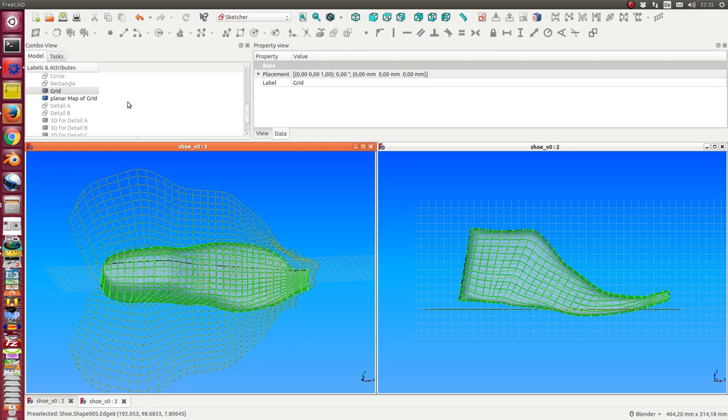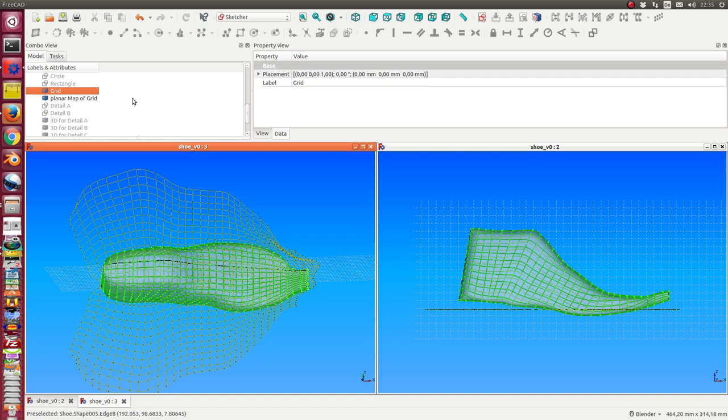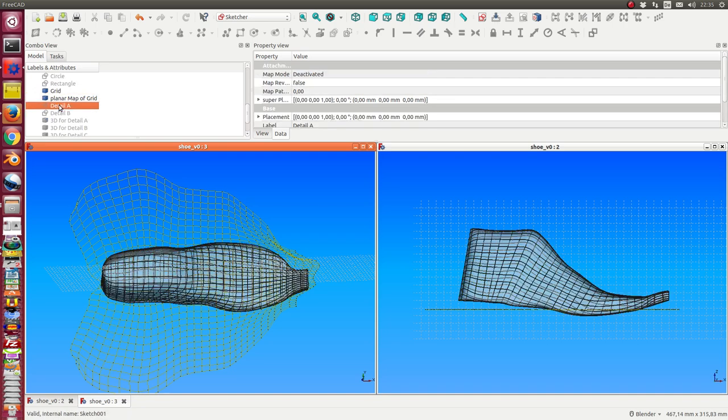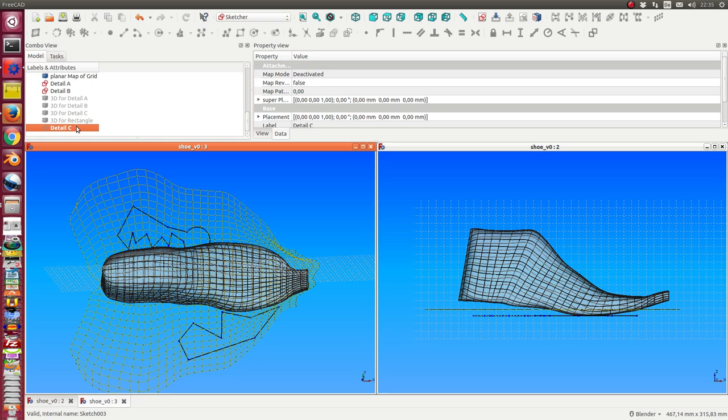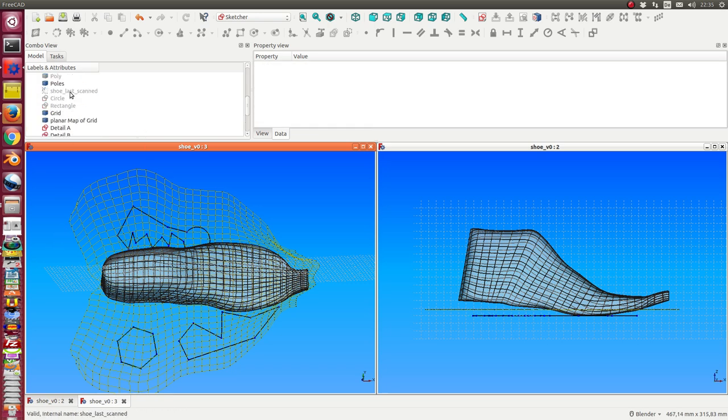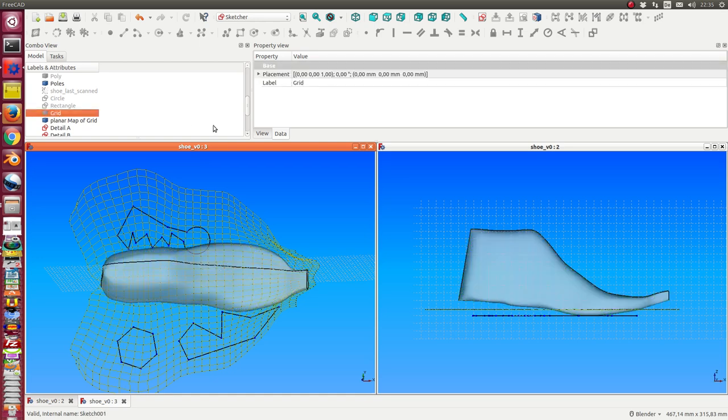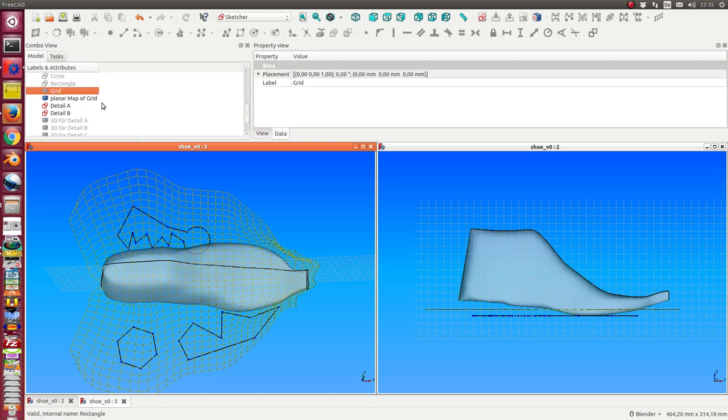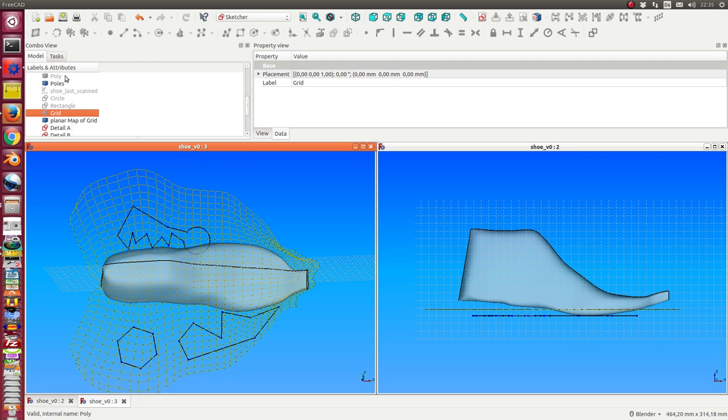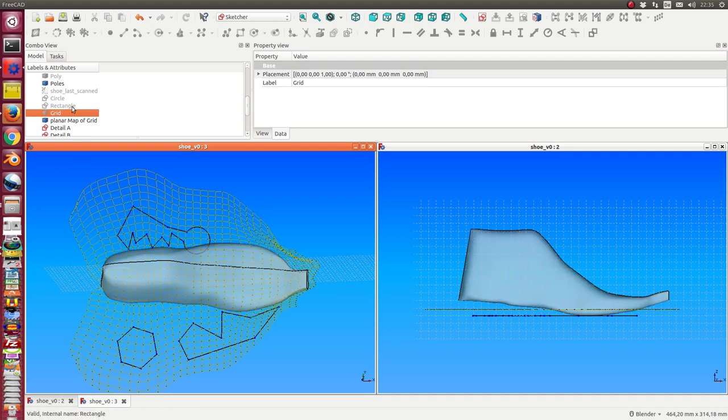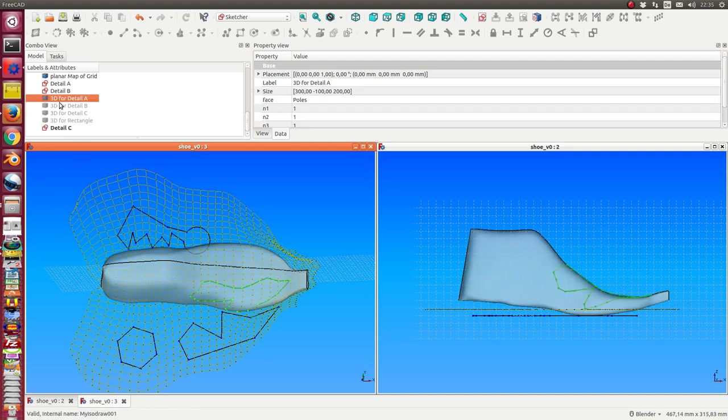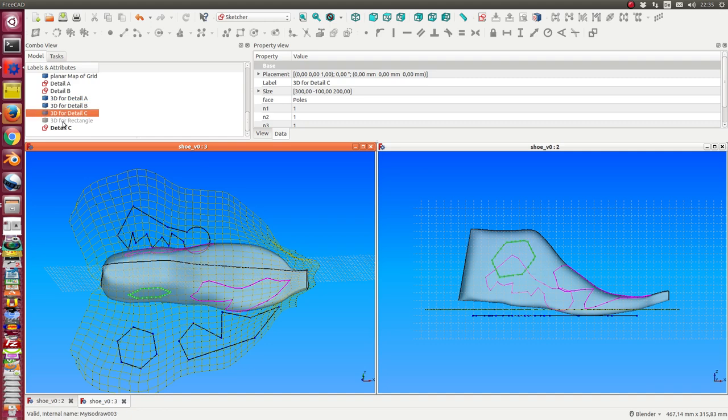And I have defined some sketches in this plane. So I hide the other grid. And now we have a function that maps these sketches onto the surface of the shoe. These are the mappings.